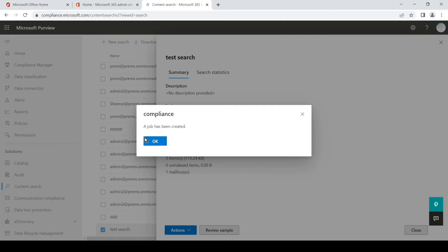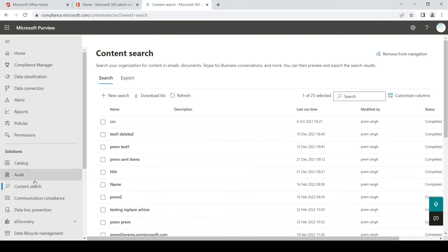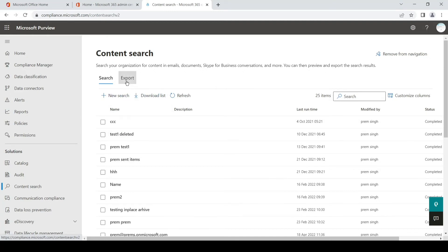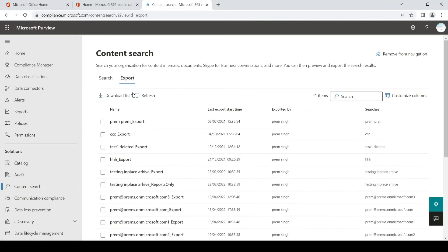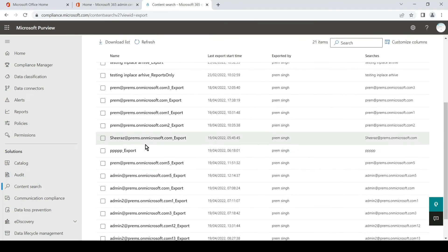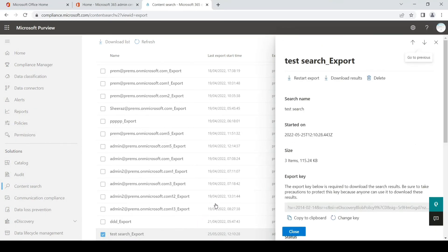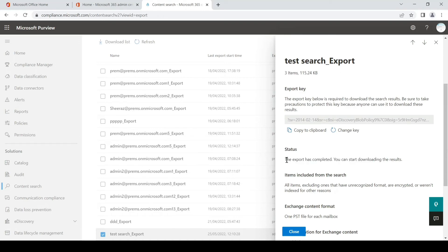A job has been created — simply click OK. On the same Content Search page, you will see the Export tab. Once you click on the Export option, an export gets created with the same name with the addition of underscore export. If we scroll down we should be able to see the one which we created. We simply click on it and you can see the status. The export has been completed and you can start downloading the results.